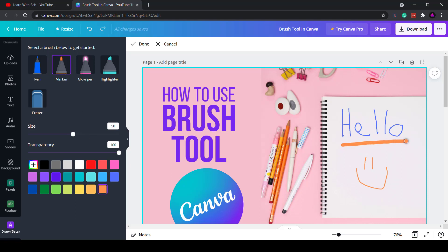The marker allows you to do the same thing. You can change the size and also change the transparency. It's very similar to the pen tool.